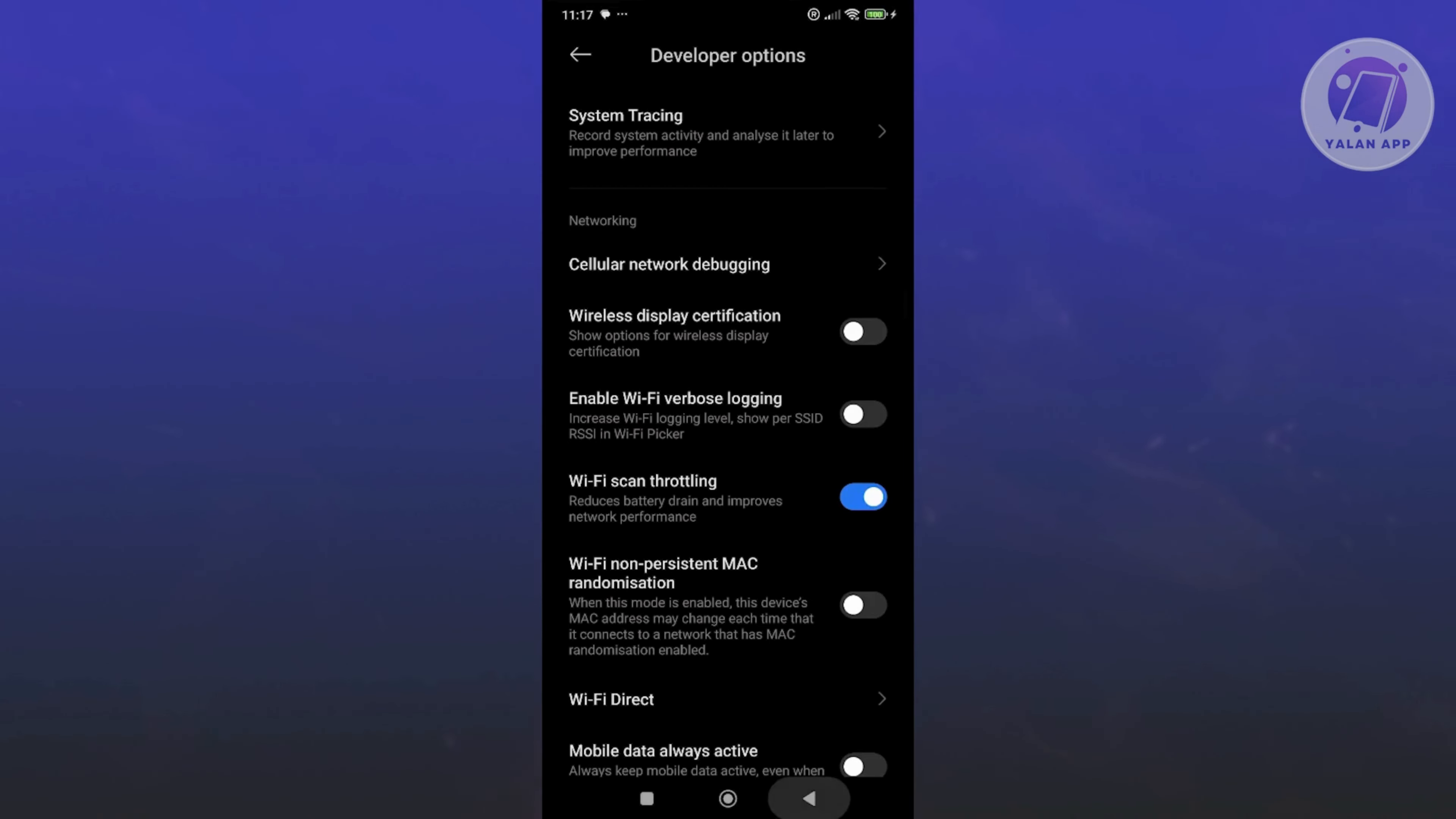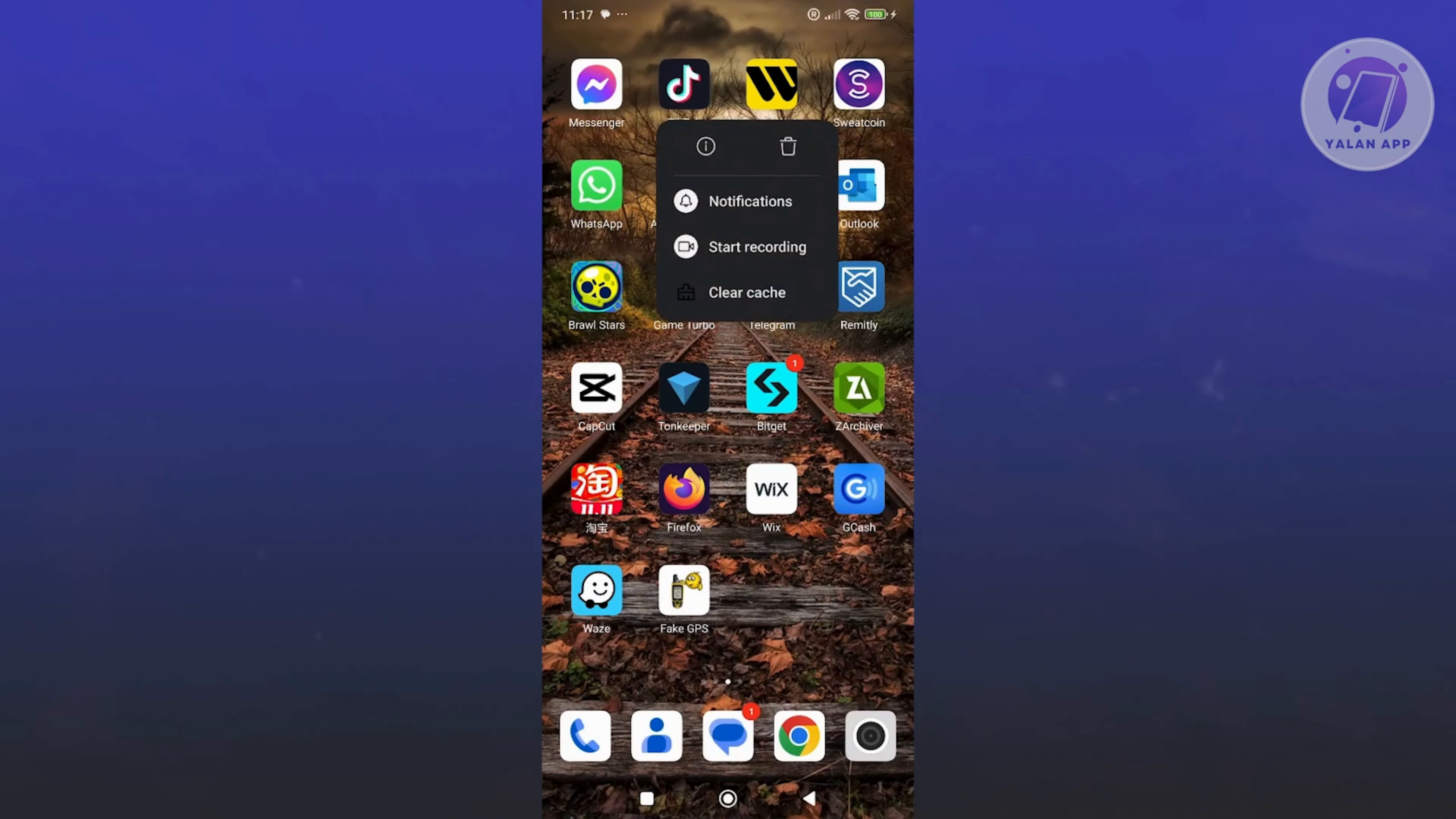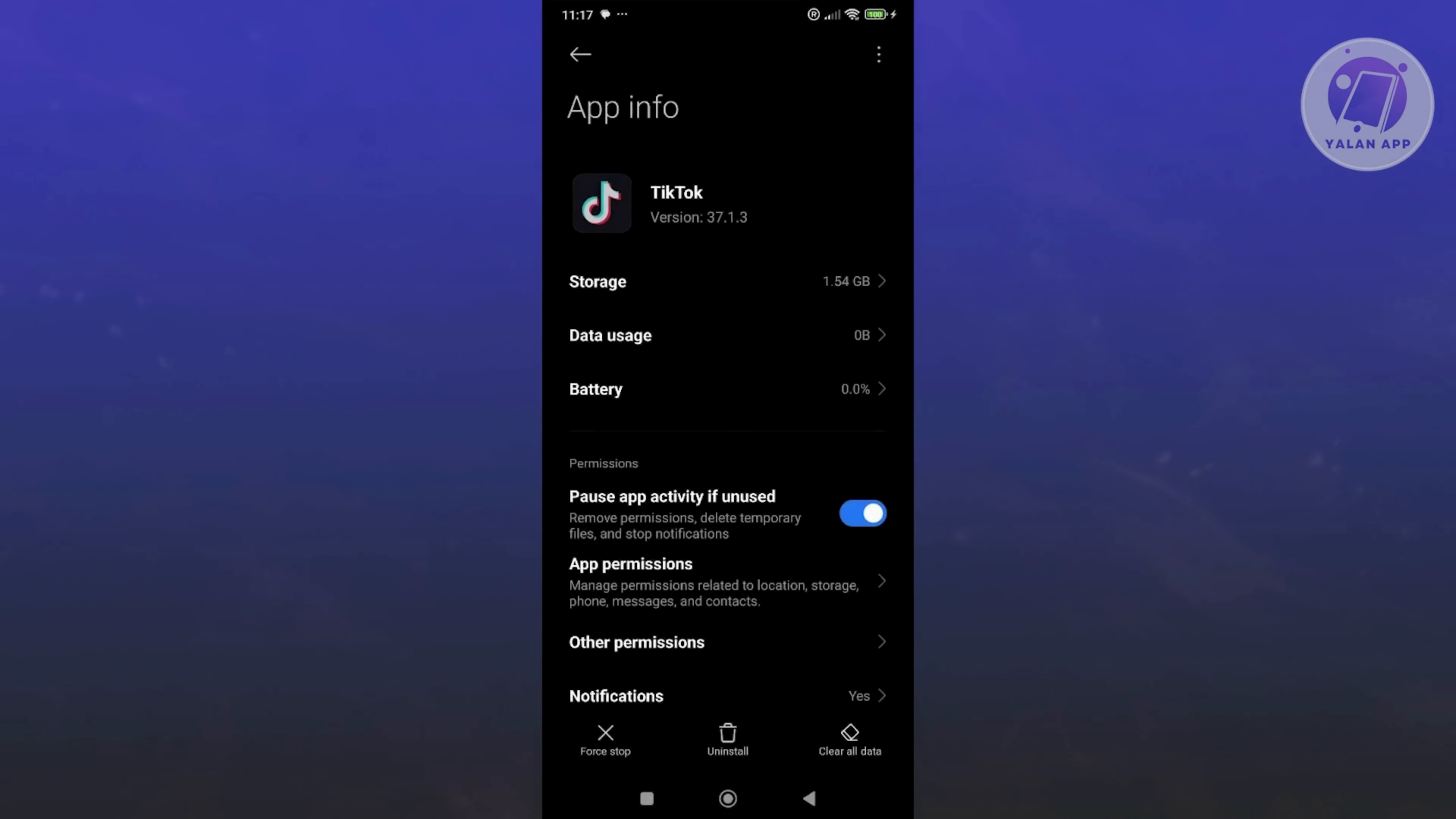What we need to do next is clear our cache. You want to go back to your TikTok icon, press and hold on it, and click on the eye icon next to it. From here, click on clear data at the bottom right, then click on clear cache and click OK.